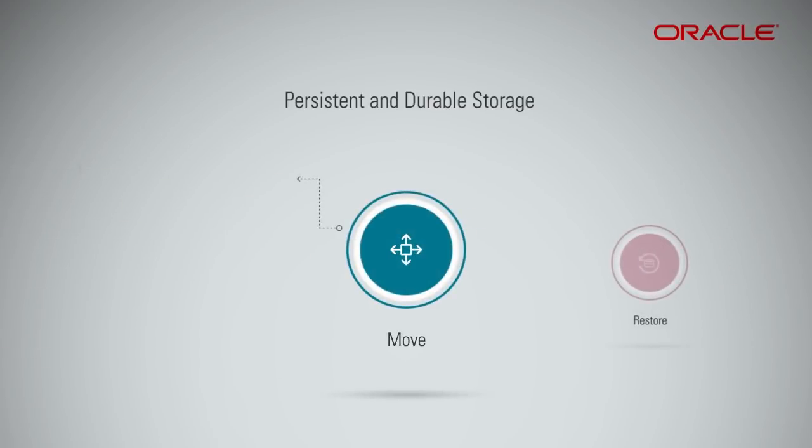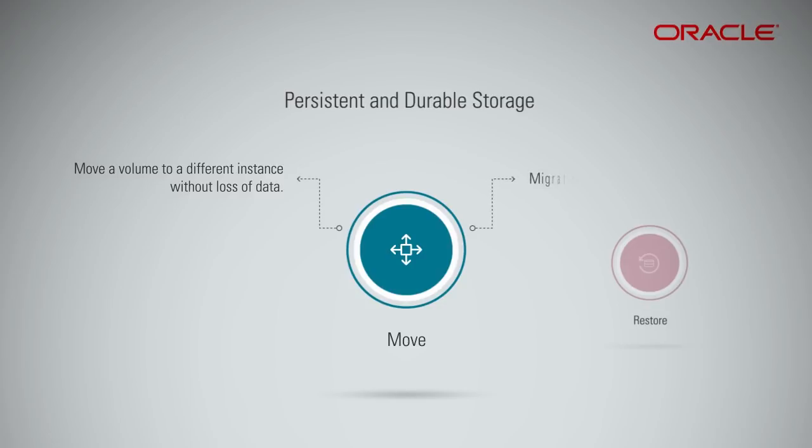The detached volume can be moved to a different instance without loss of data. This data persistence allows you to easily migrate data between instances.